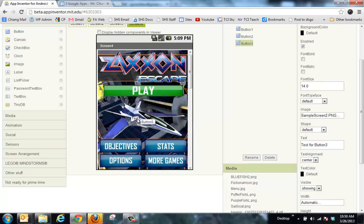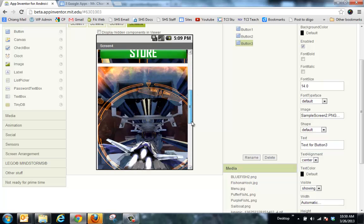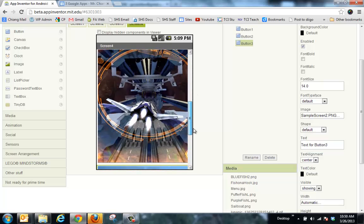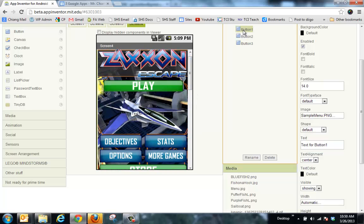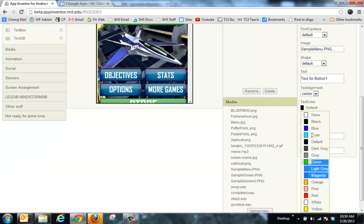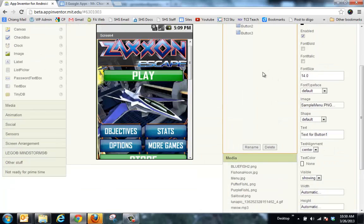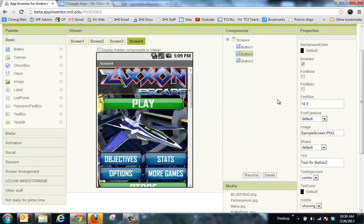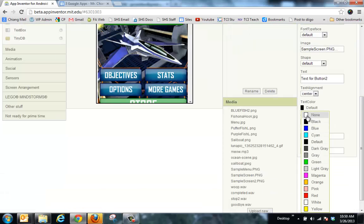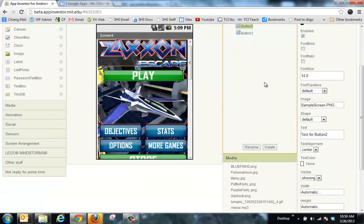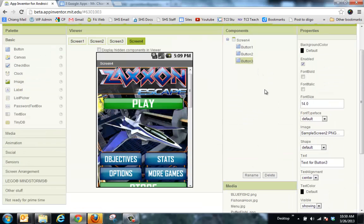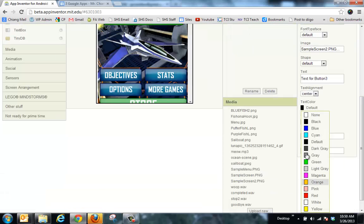So now I have my screen 1, which is my menu, and then screen 1 and then screen 2. Now do you see there's this little ugly text in the middle of each of these pictures? So I'm going to go back to each button. Text color, go none. And click on button 2, text color, none. And button 3, text color, none.